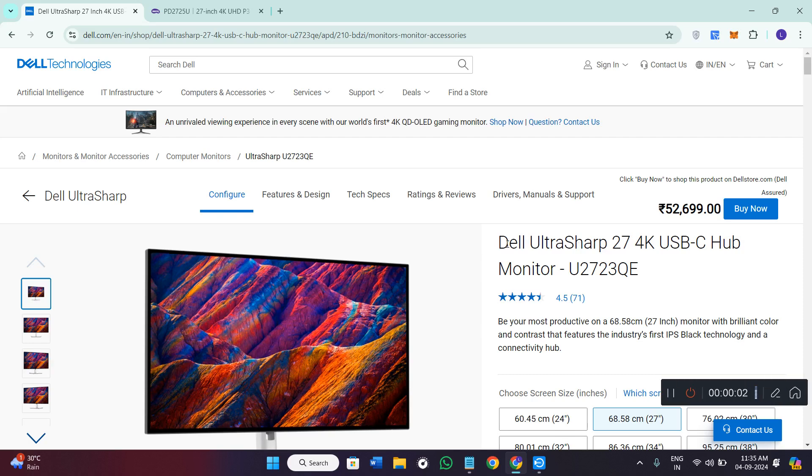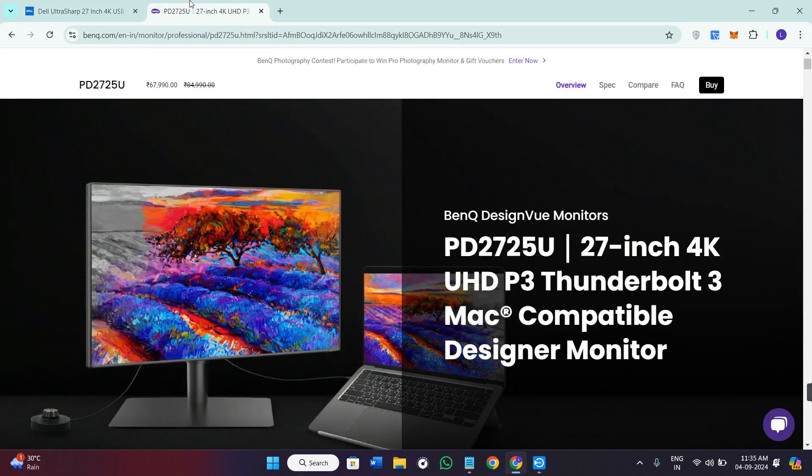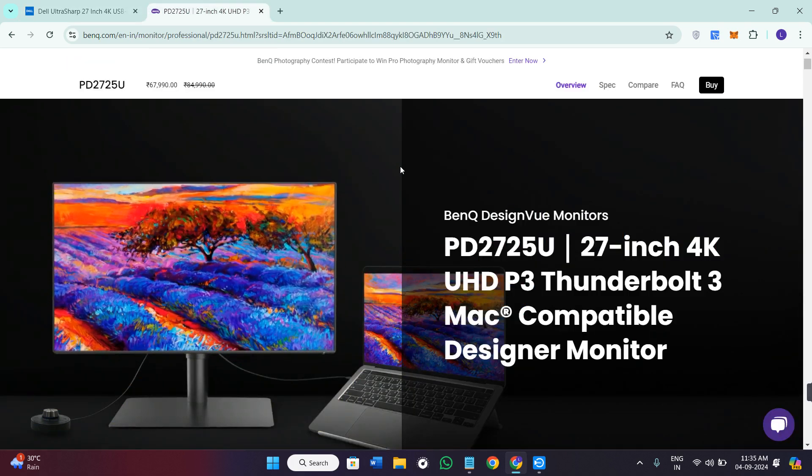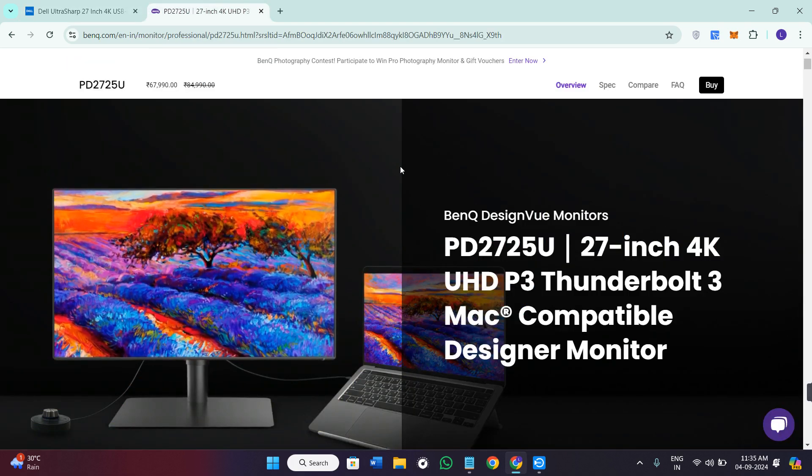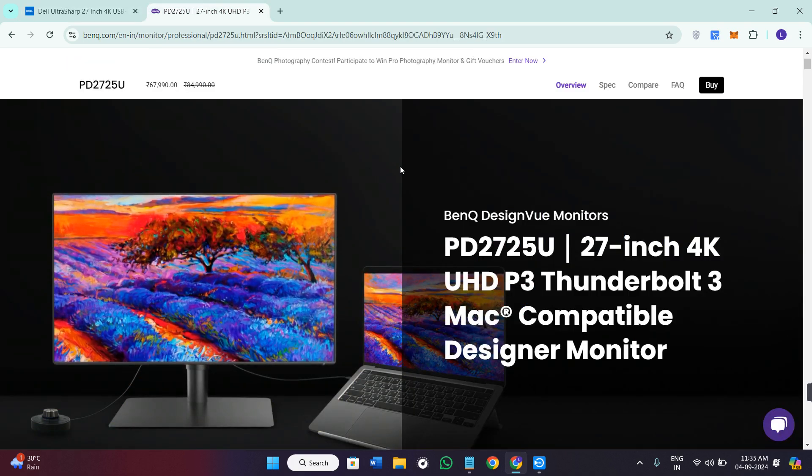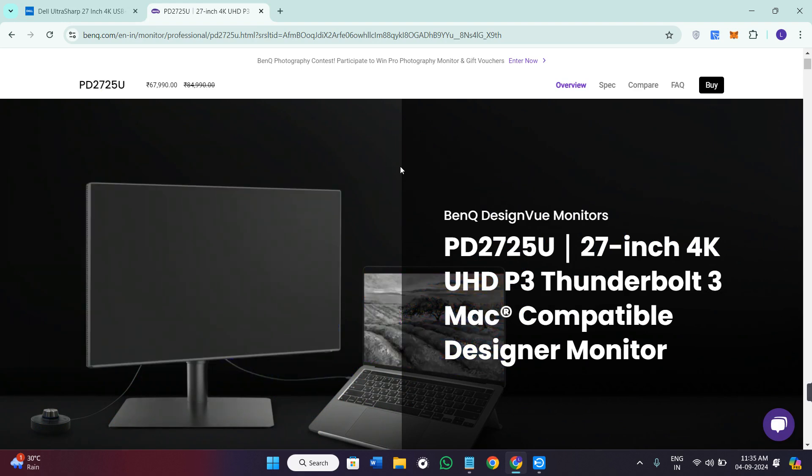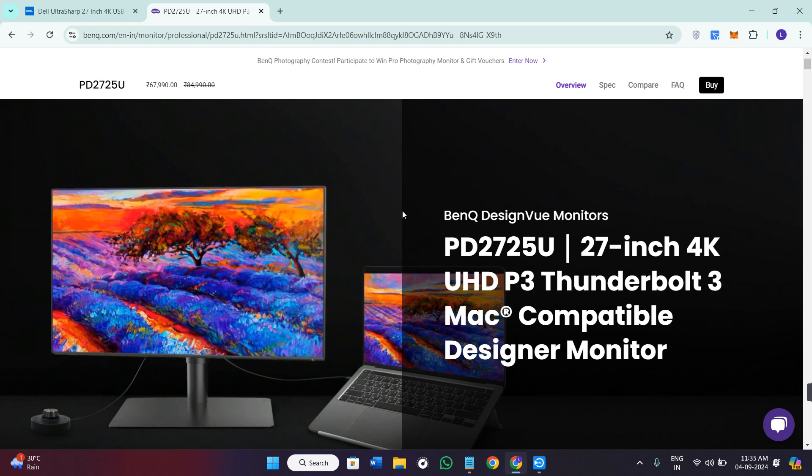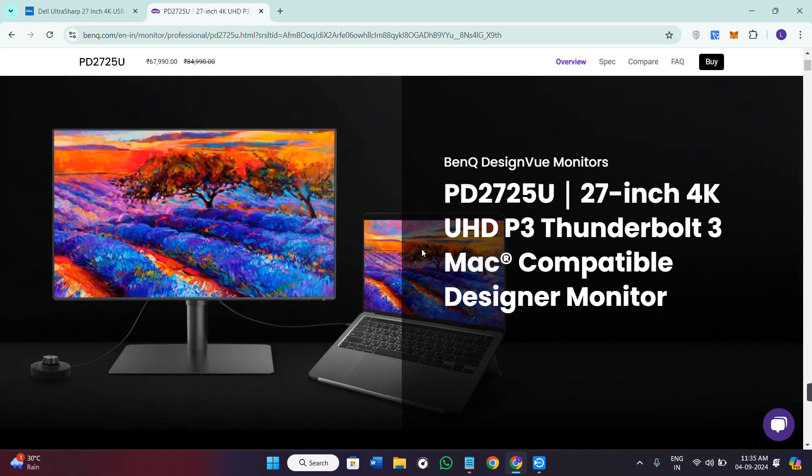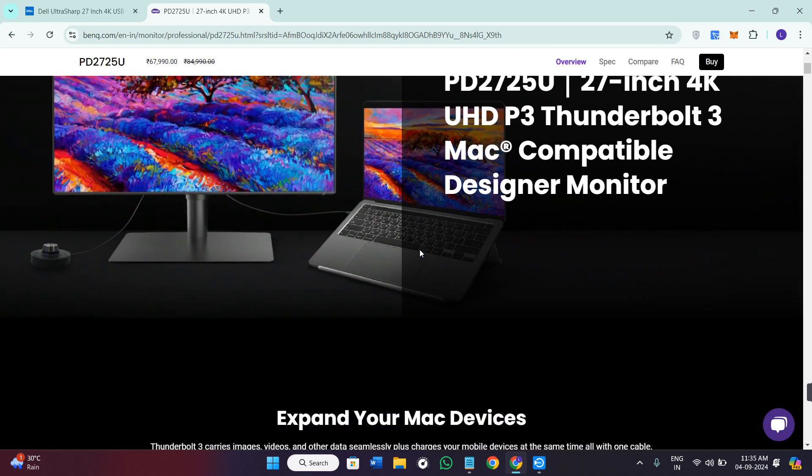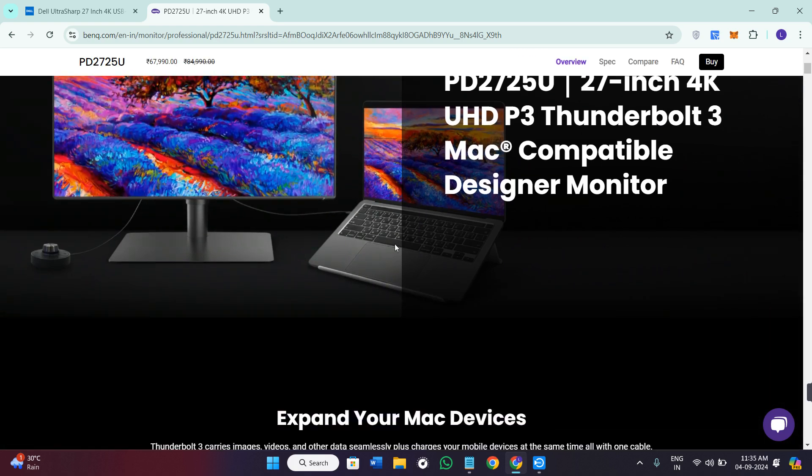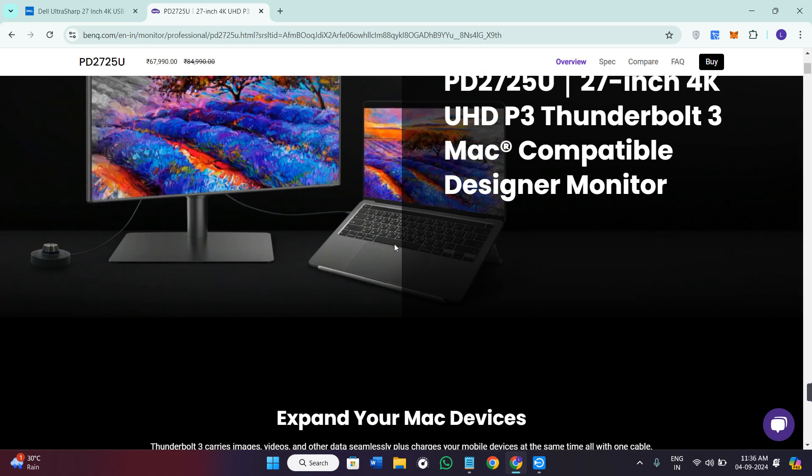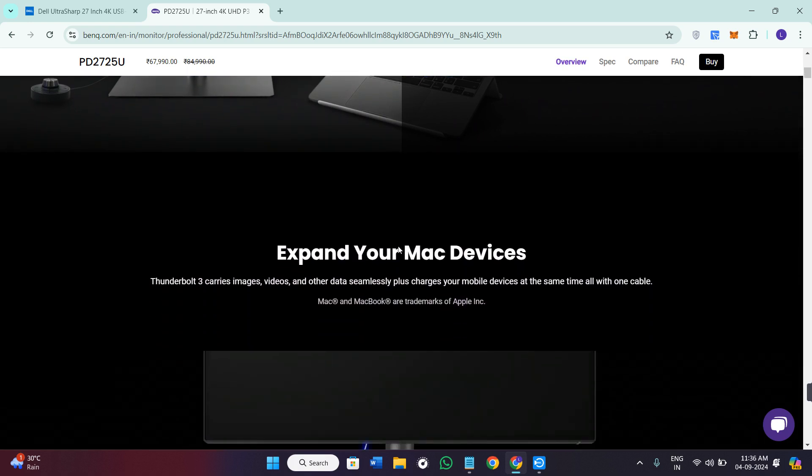The Dell U2723QE and the BenQ PD2725U are the two top 27 inch monitors on the market, so today in this video we will be putting them head-to-head to see which one comes out on top.